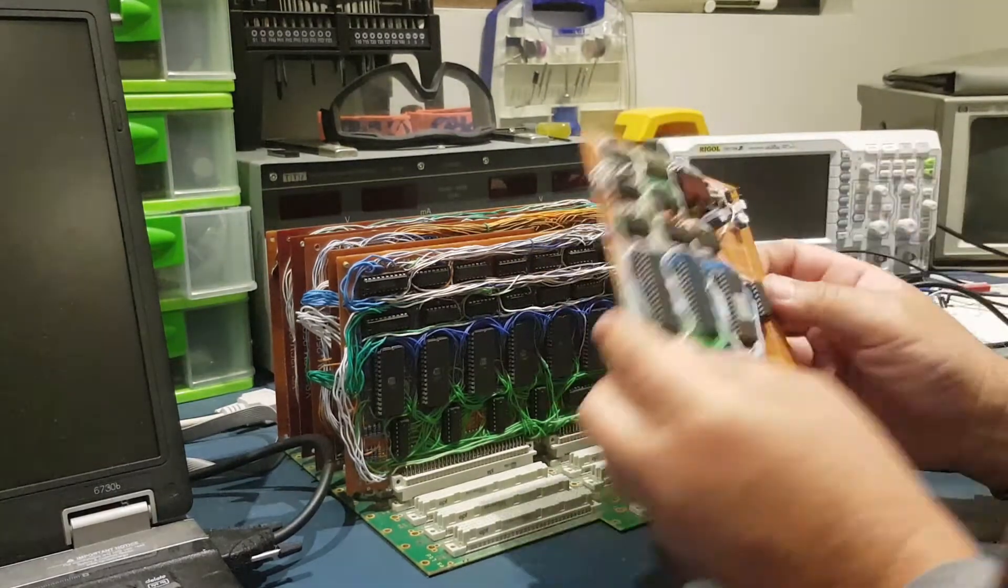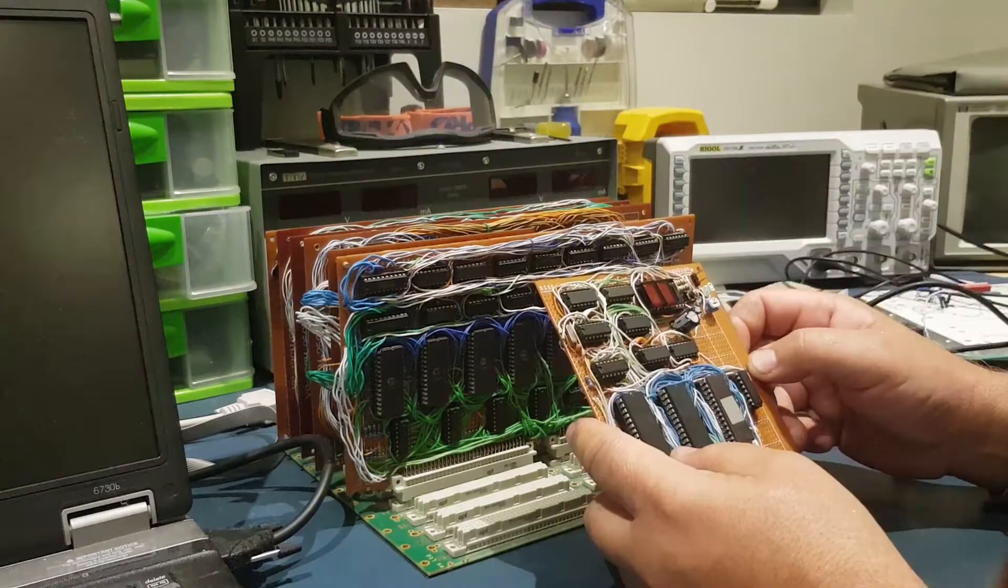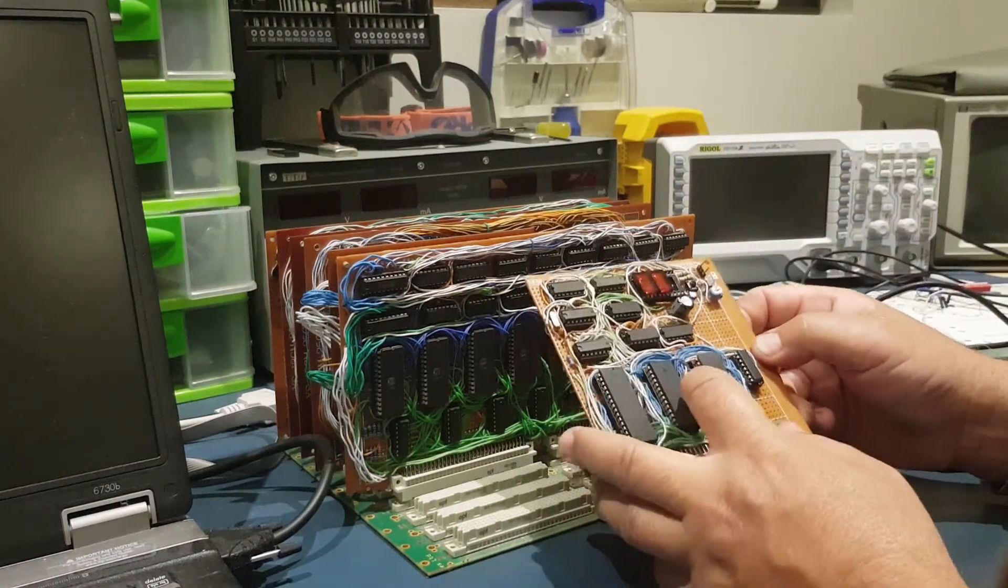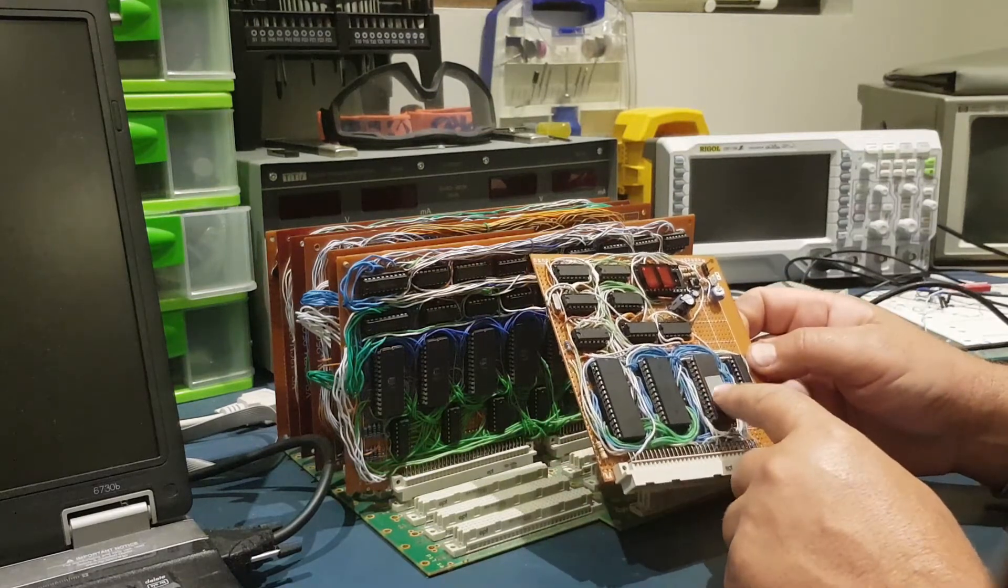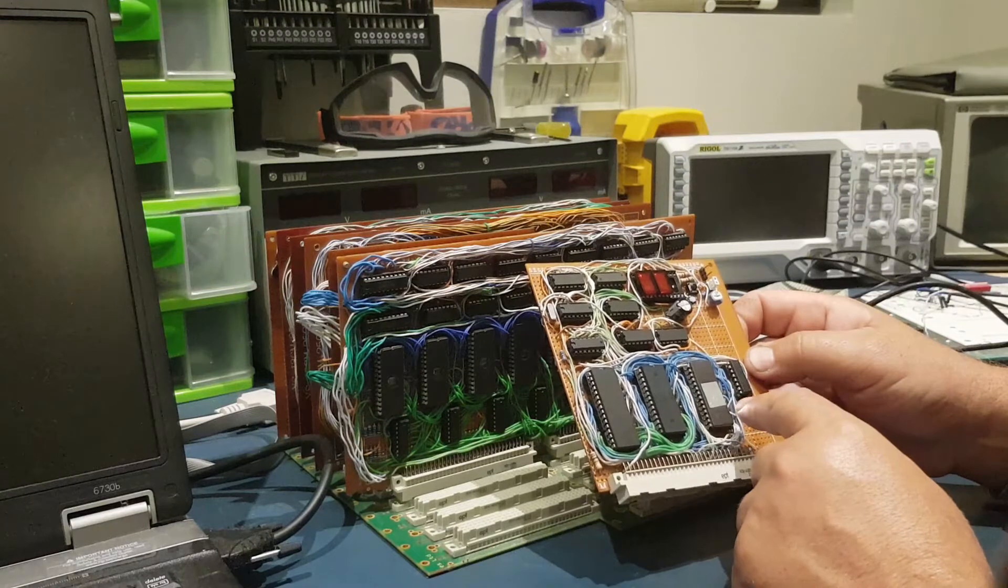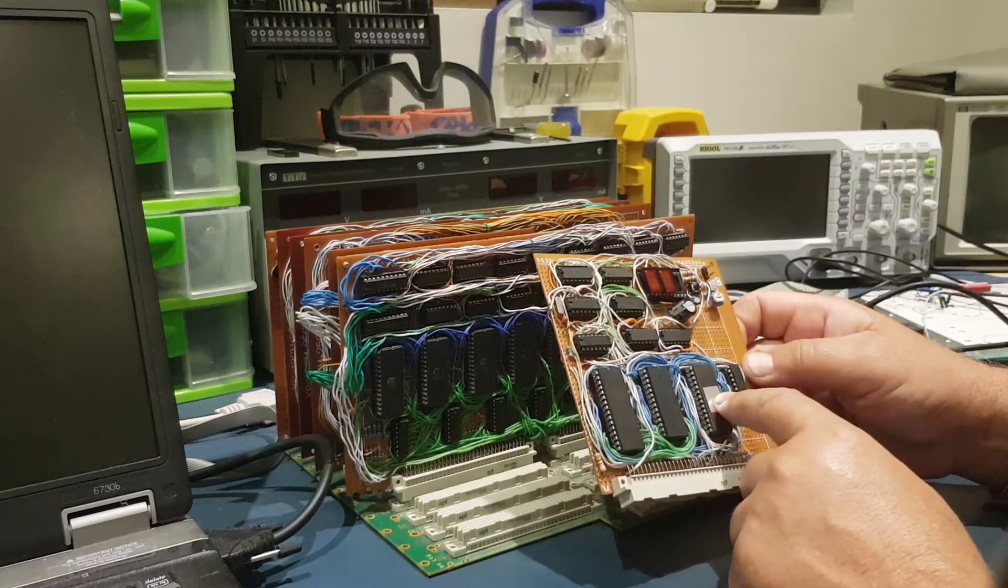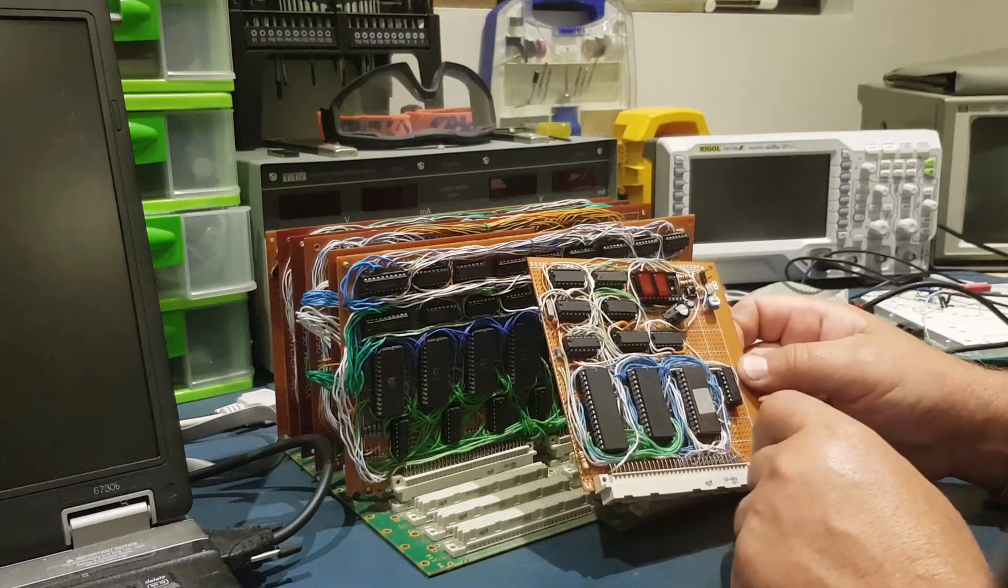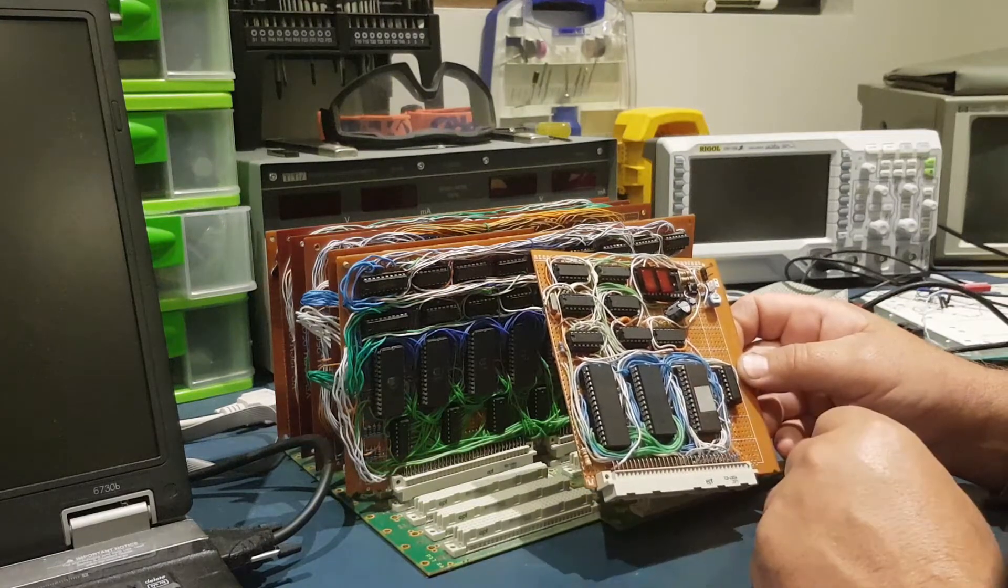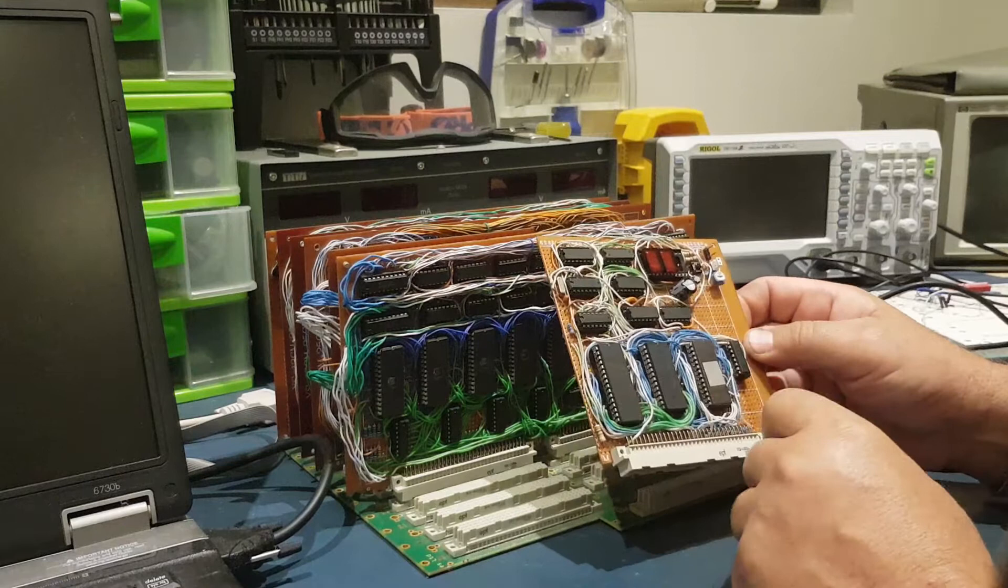This card here is responsible for turning the rest of the CPU into a computer. So it's got the RAM, it's got the ROM. This EEPROM here is responsible for memory mapping. I've used that EEPROM because it's versatile. If I want to change the memory map, all I have to do is re-burn the EEPROM here.